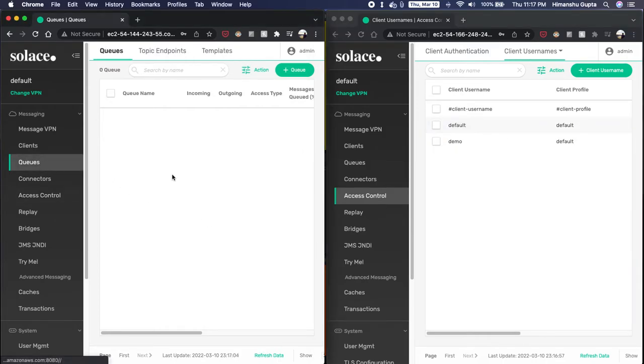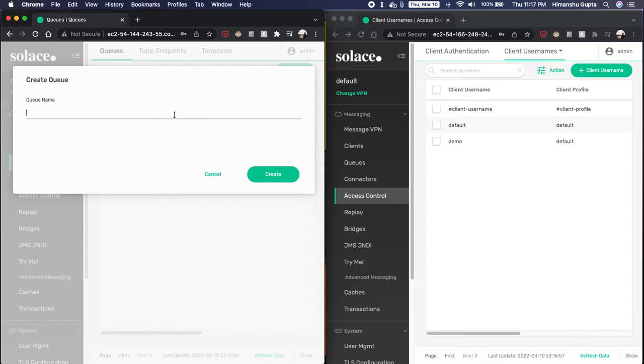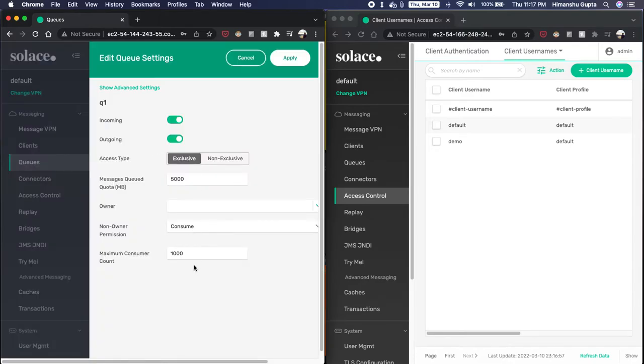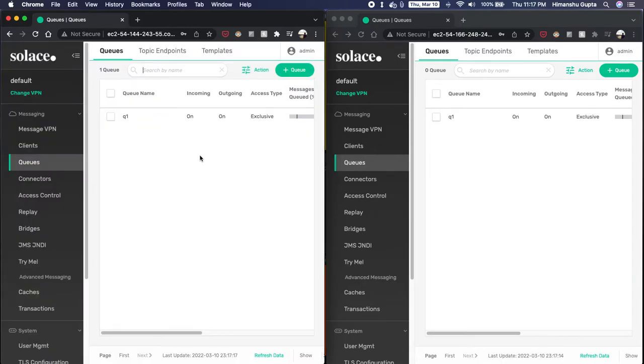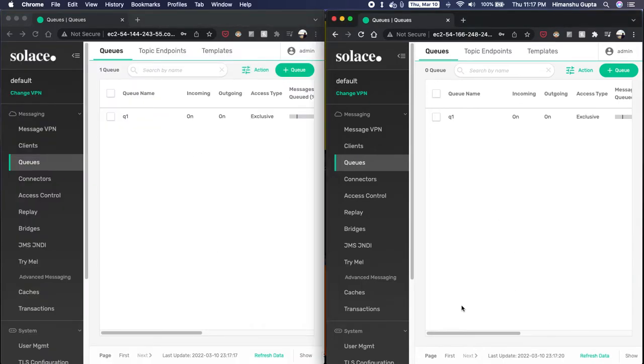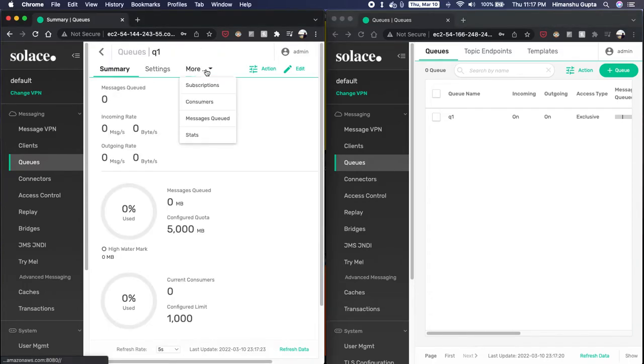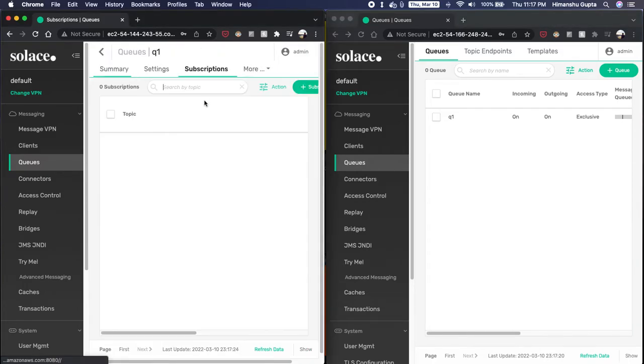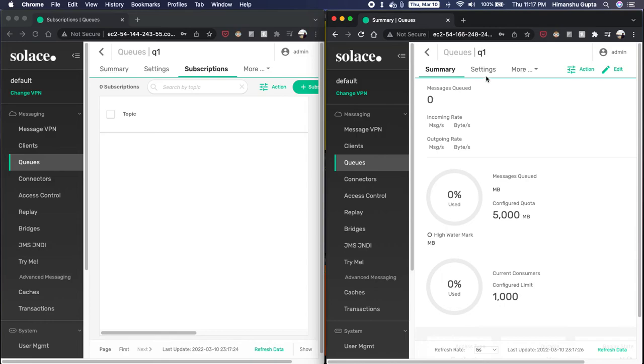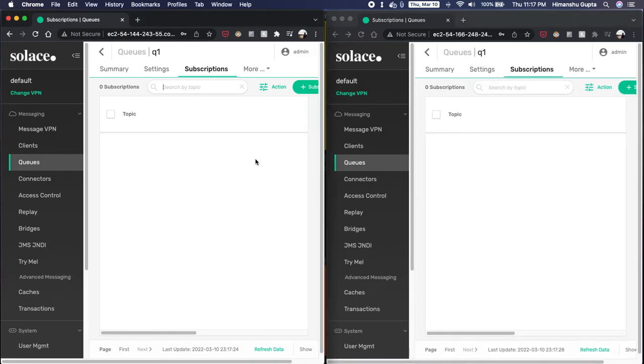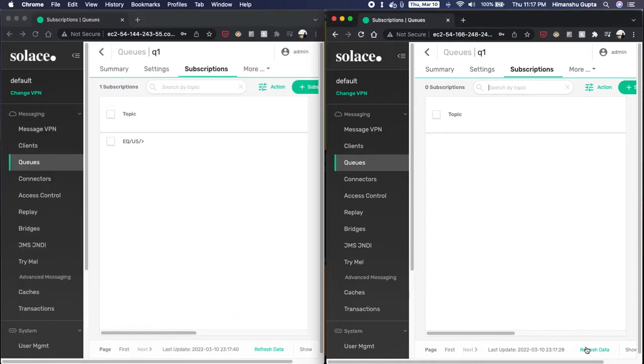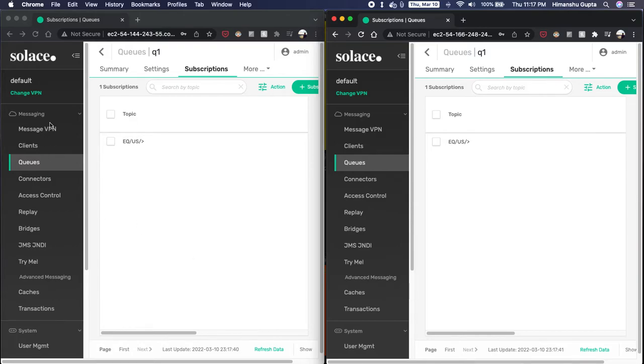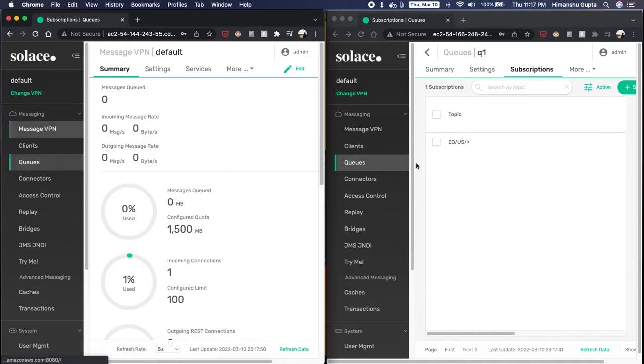Additionally, I can create a queue called queue one on my primary broker. Give it the default settings. And just to show that, if I go to queues over here, it's there as well. Now I don't have any subscriptions, as you can see. But if I were to add a subscription here, equity US, I'm going to use a wild card. We'll see it instantly replicated to the backup broker as well. Exactly what we expected. Now, let's go back to our VPN.